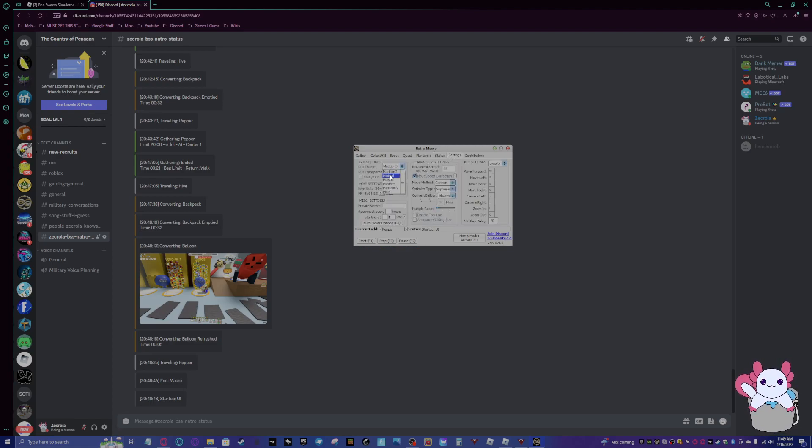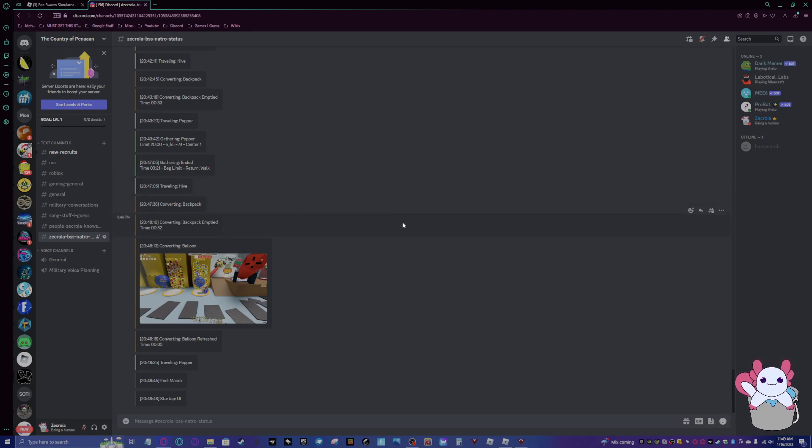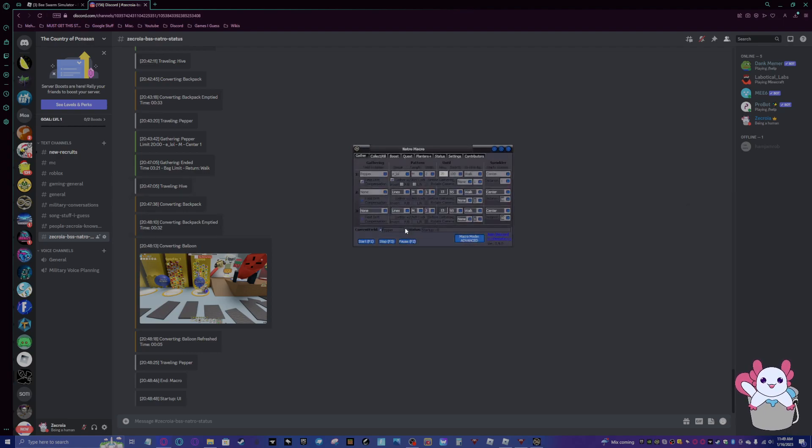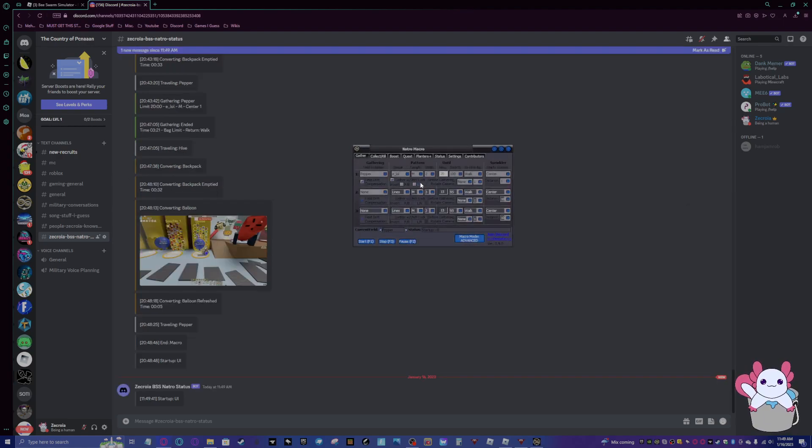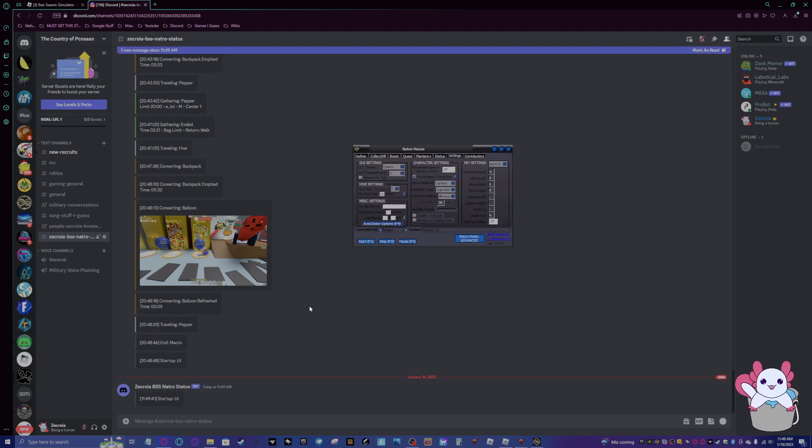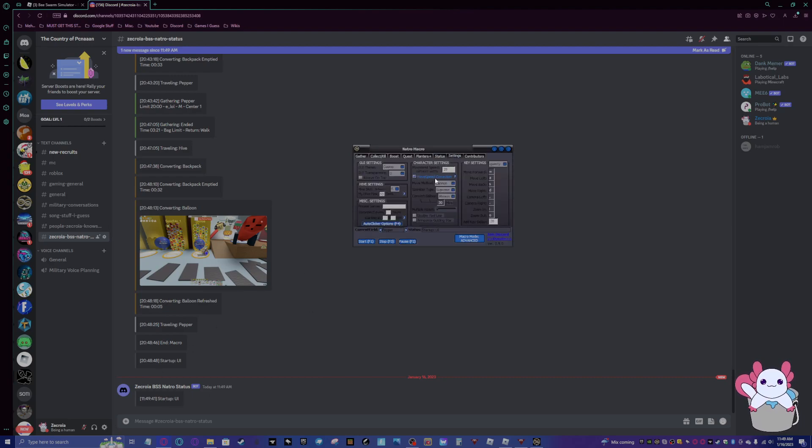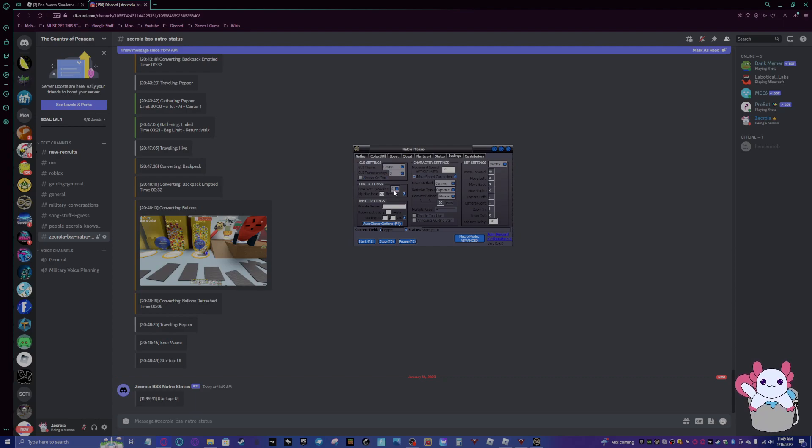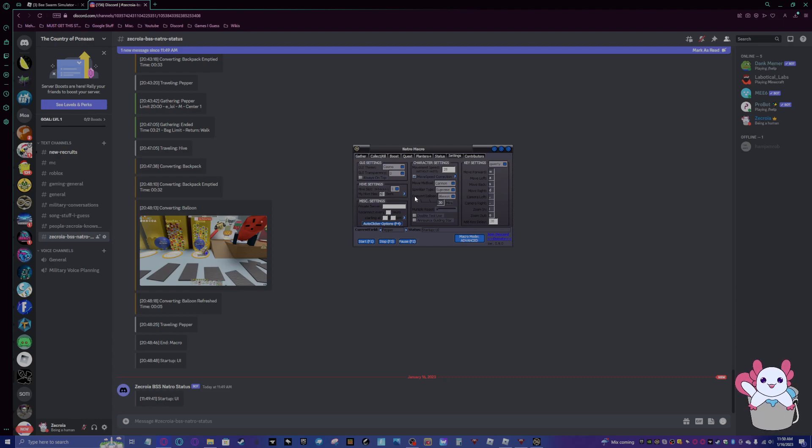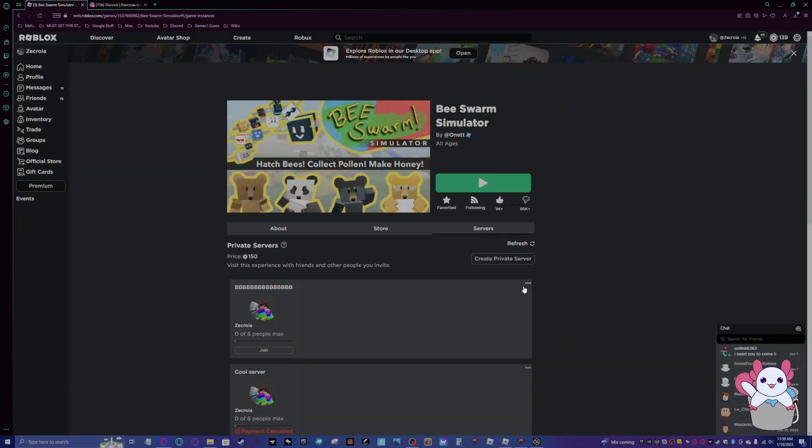All right, settings. So you can change the theme here. I like having it as Cosmo. You can just easily change it. You can change how transparent the GUI is. Always on top. I don't actually know what that means. Hive settings, so what hive slot you'll be at. I'll be at number one. How many bees your hive has. I actually got a 47th hive slot recently, so mine has 47 bees, but you can do whatever you want.